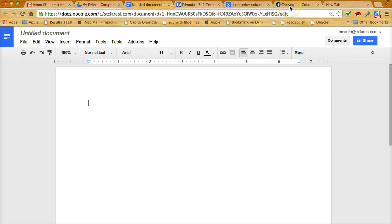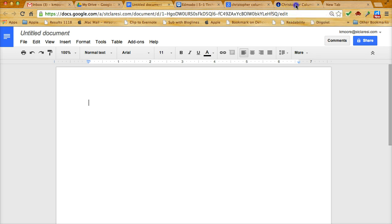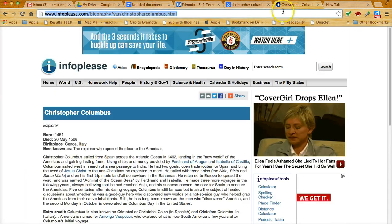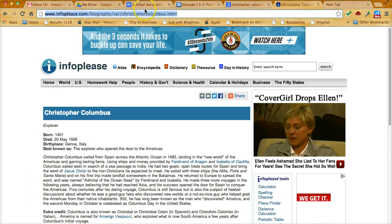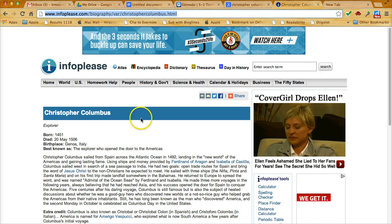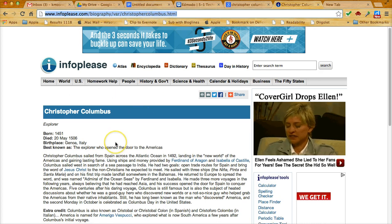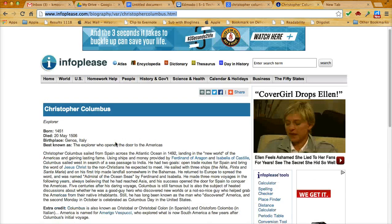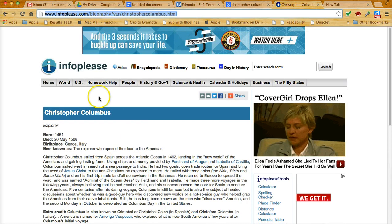What I need to do now is first go and get the website that I want to create a citation for. So I've actually done that search in another tab. I searched on Christopher Columbus info please, and this is the site I was brought to. I know this is a reliable site and it has some good information, so I'd like to cite this source.